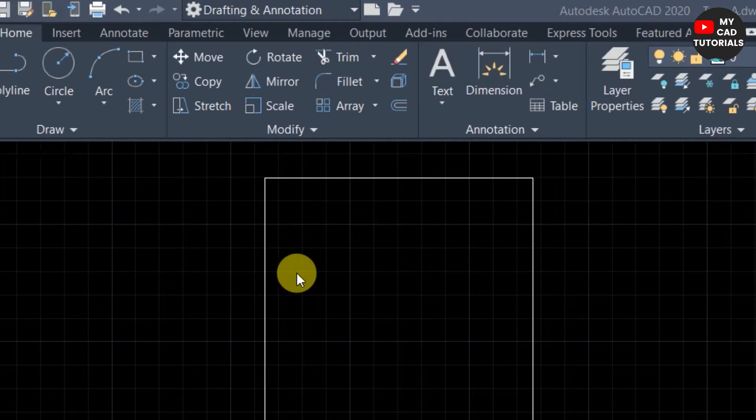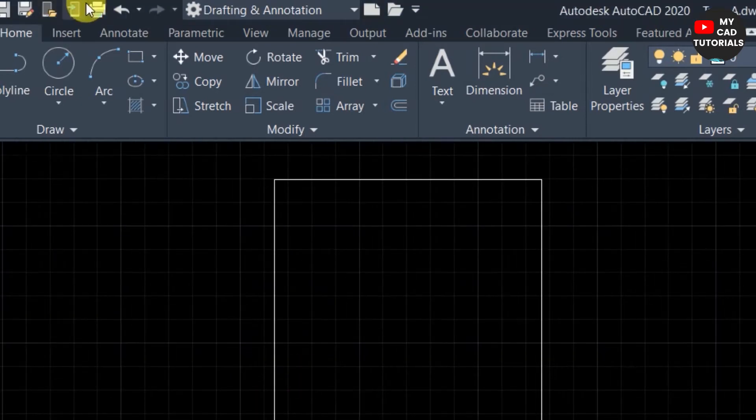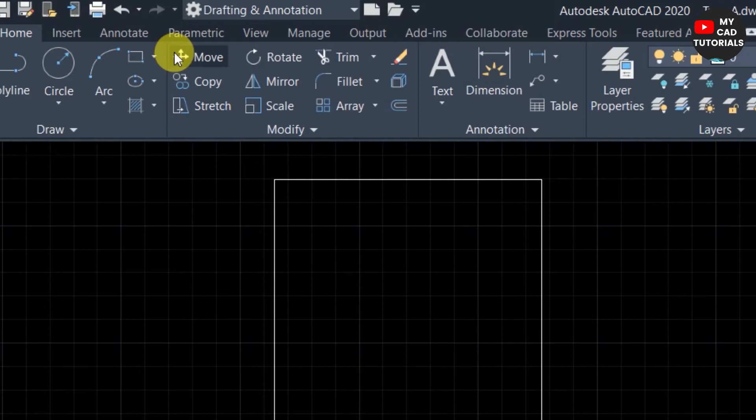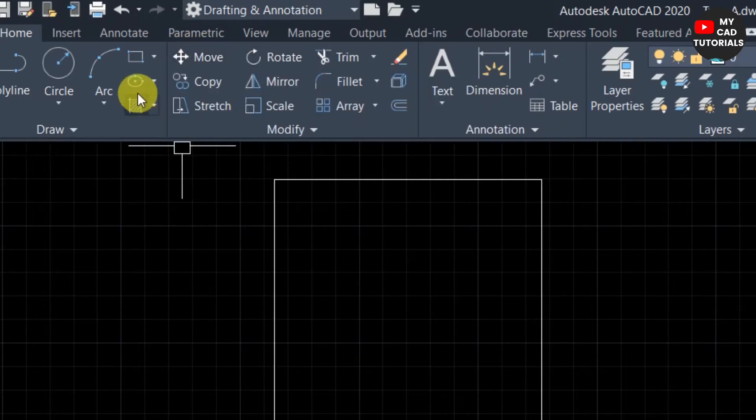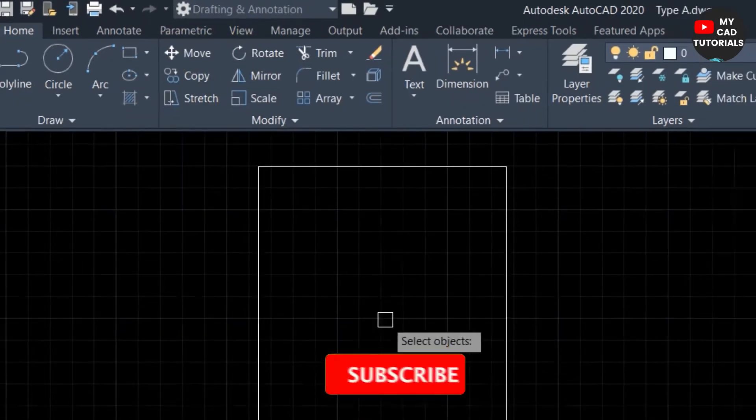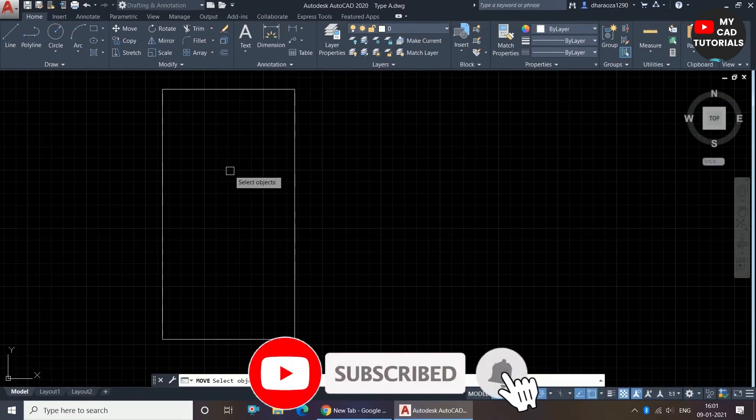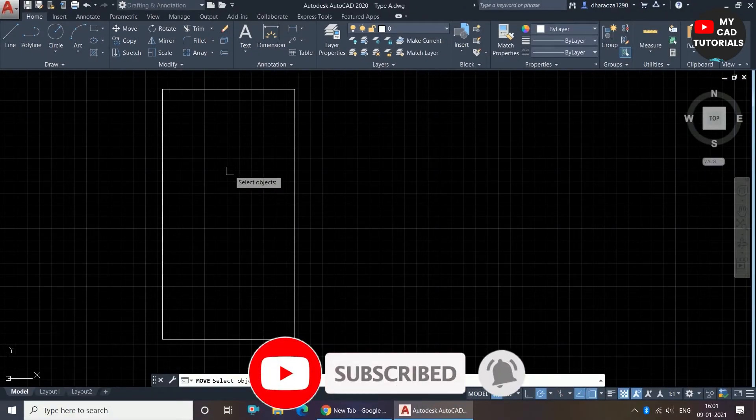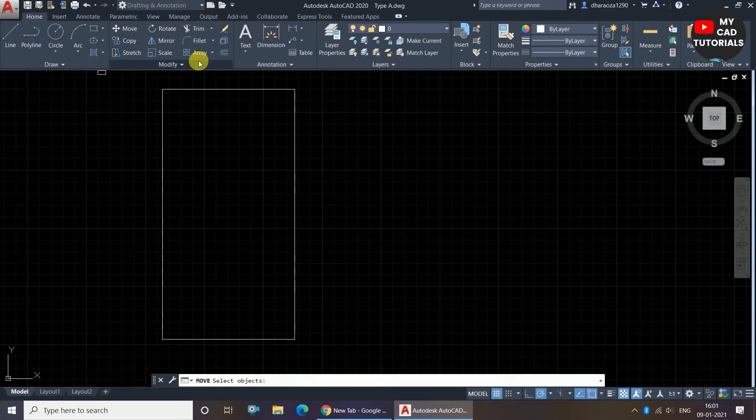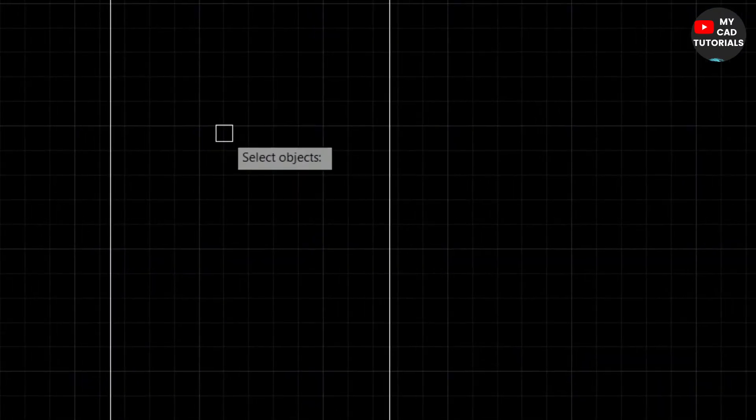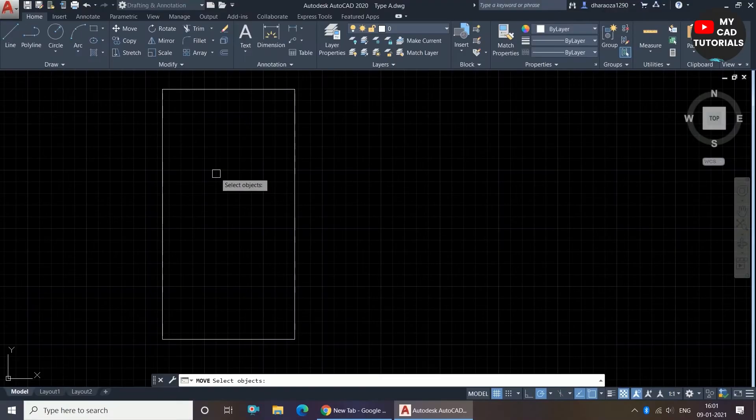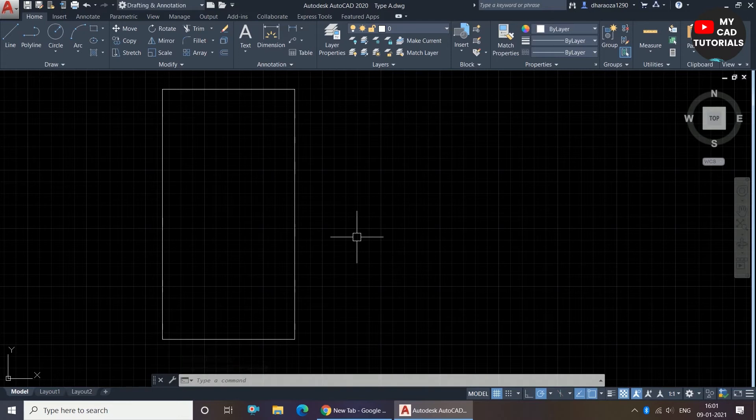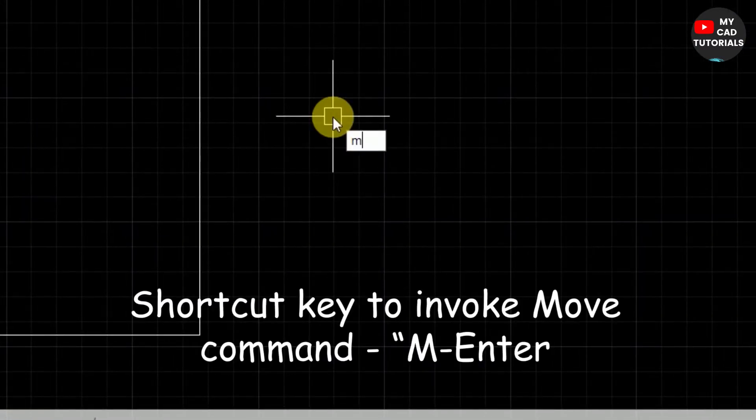To invoke the move command, we have to just click on the move command in the modify panel. You can see here the move command is invoked, and as I said in the workspace settings tutorial, when we invoke the modify panel commands it will show you one square, that is a pickbox. So the move command is invoked, and you can also use the shortcut key to use the move command, that is M, press and the move command is in work now.